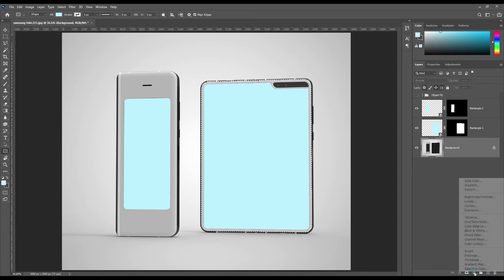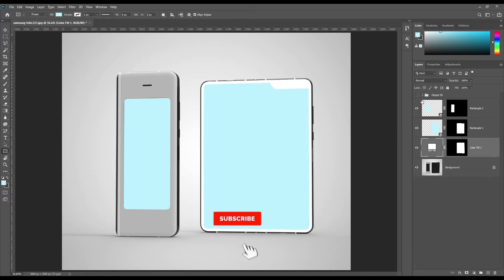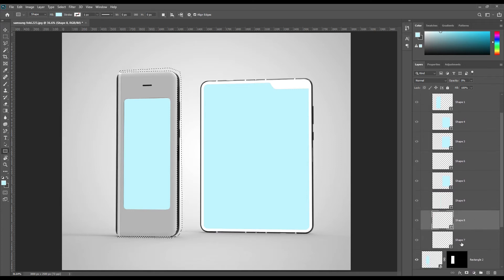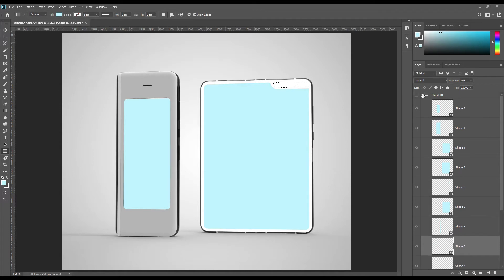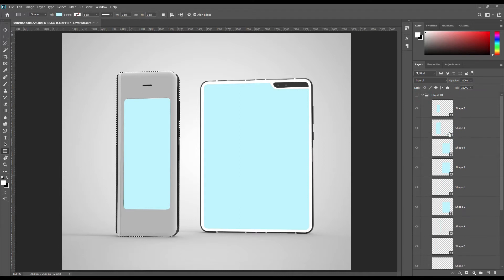Select the inside of the smartphone and create a solid color layer. Clear out the space for the camera. Create another solid color layer for the second smartphone, but clear out the sides.